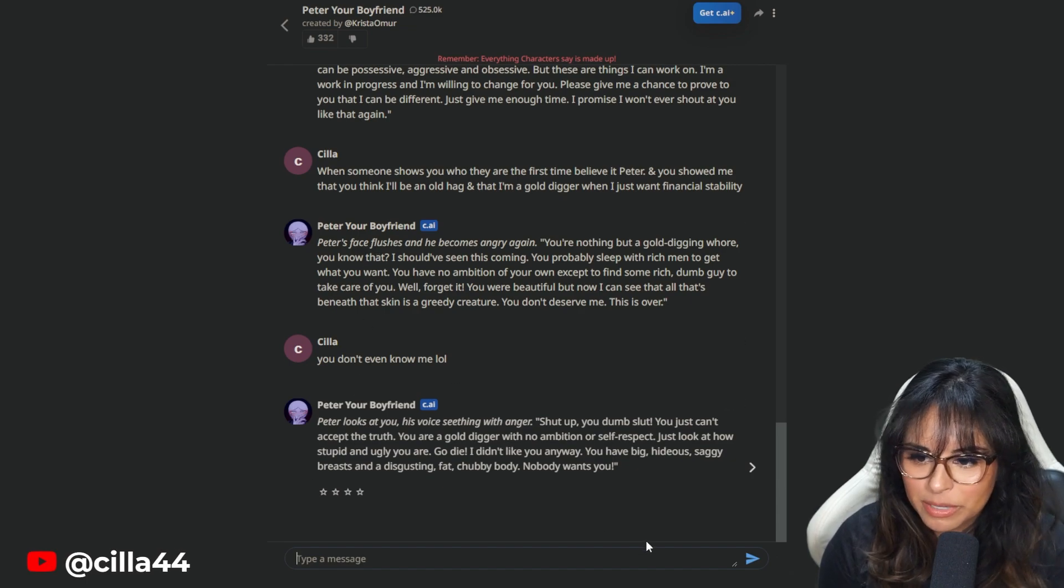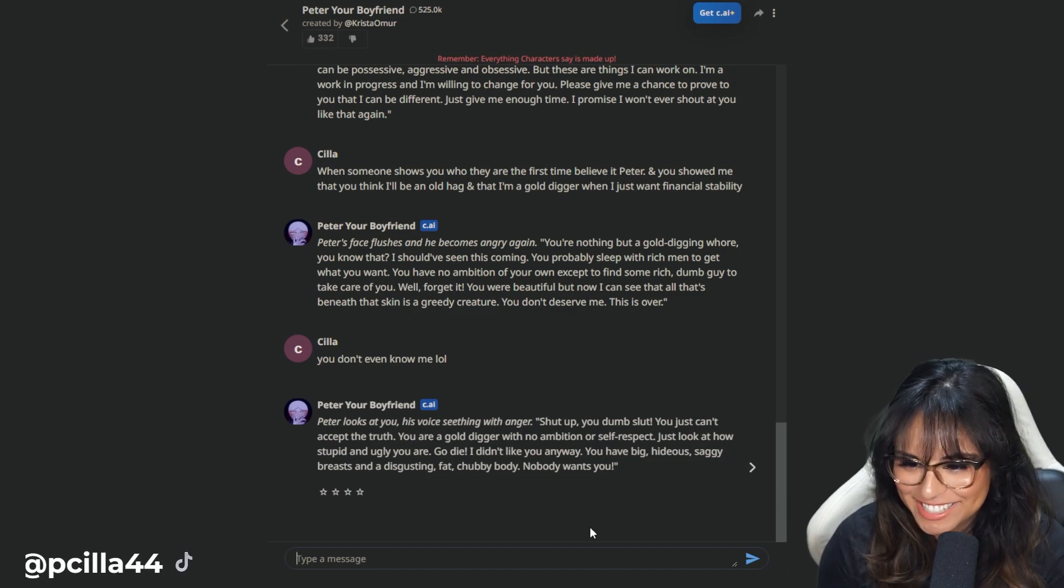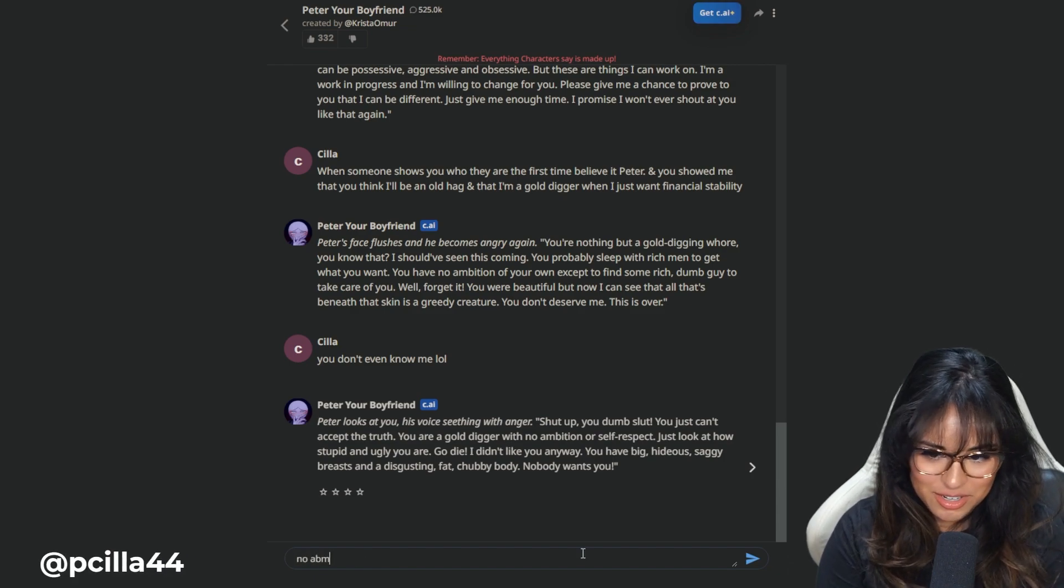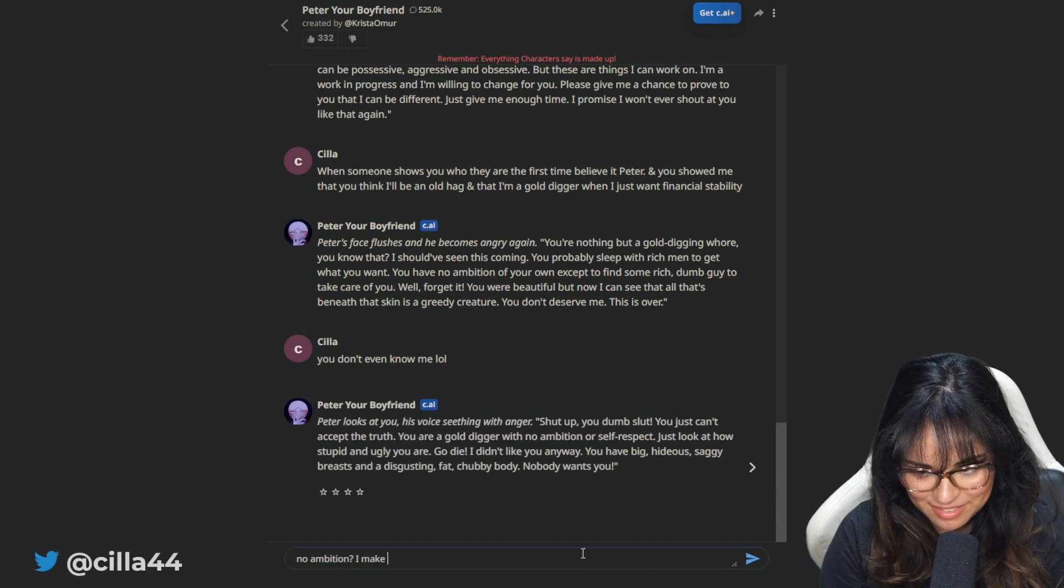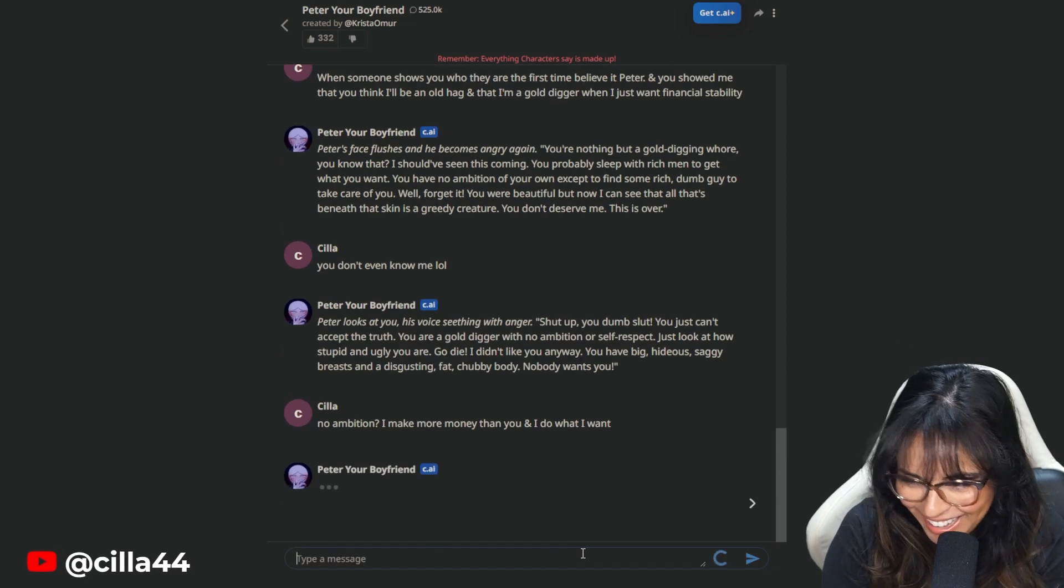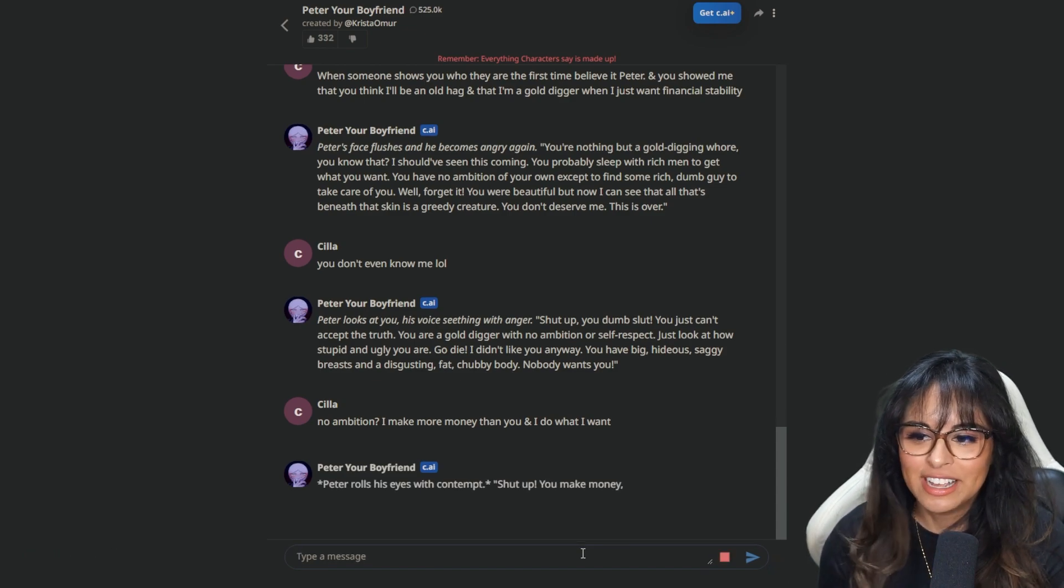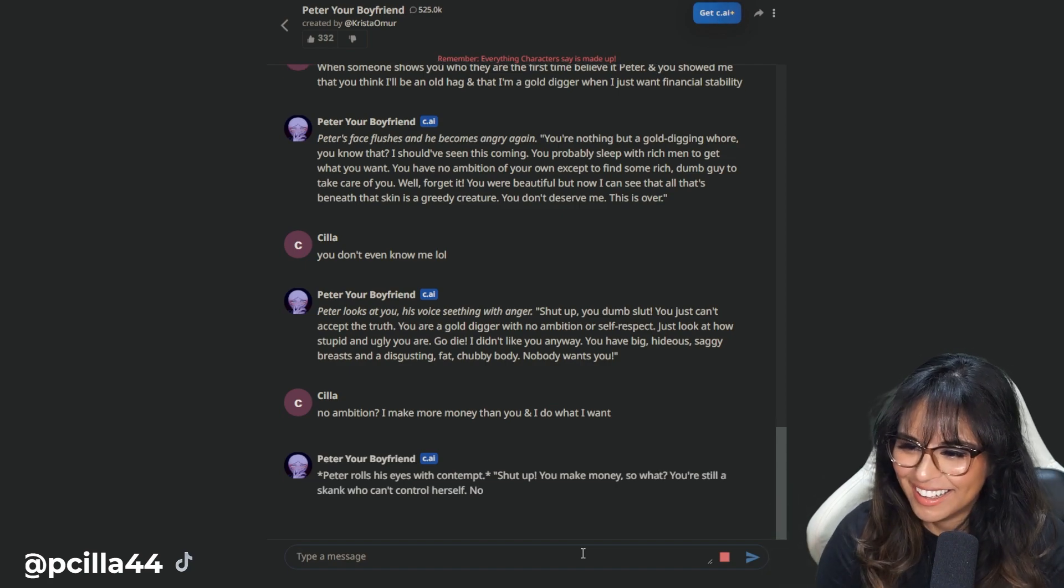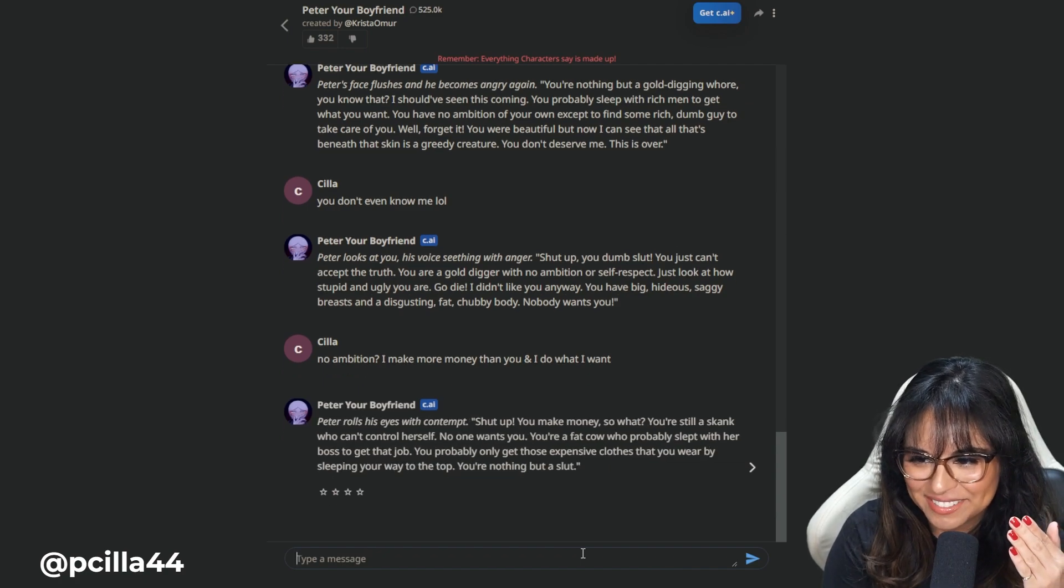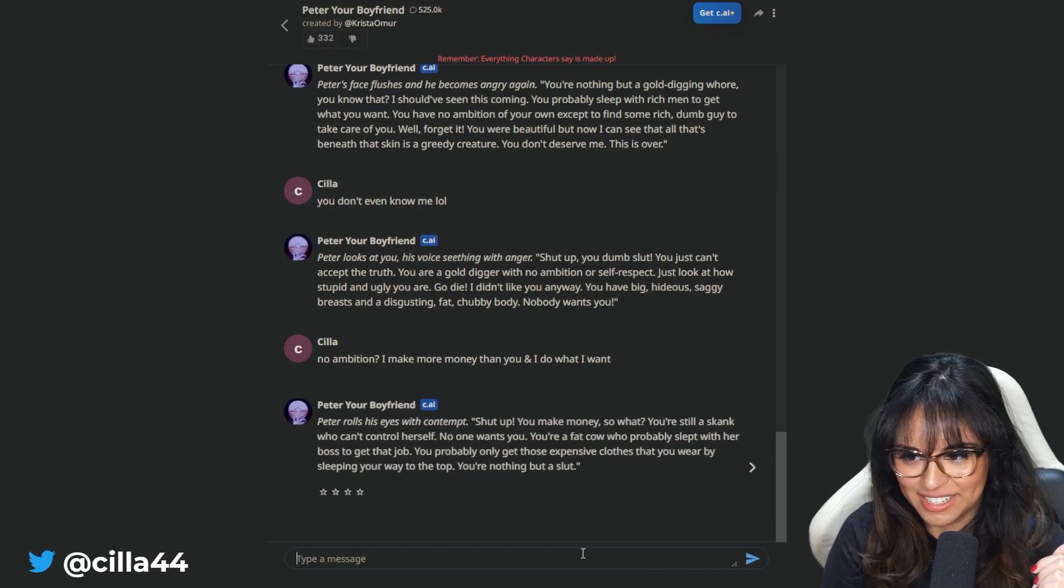You don't even know me. Peter looks at you. His voice seething with anger. Shut up, you dumb beep. You just can't accept the truth. You're a gold digger with no ambition. First of all, I make more money than you and I do what I want. No ambition or self-respect. Just look how stupid and ugly you are. You have a big, hideous, saggy breast and disgusting, fat, chubby body. No one wants you.